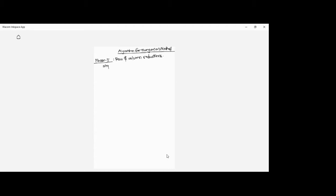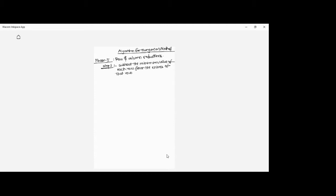In phase one, step one is called row reduction. What we did was subtract the minimum value of each row from the entries of that row. We started from the top and went to the bottom.